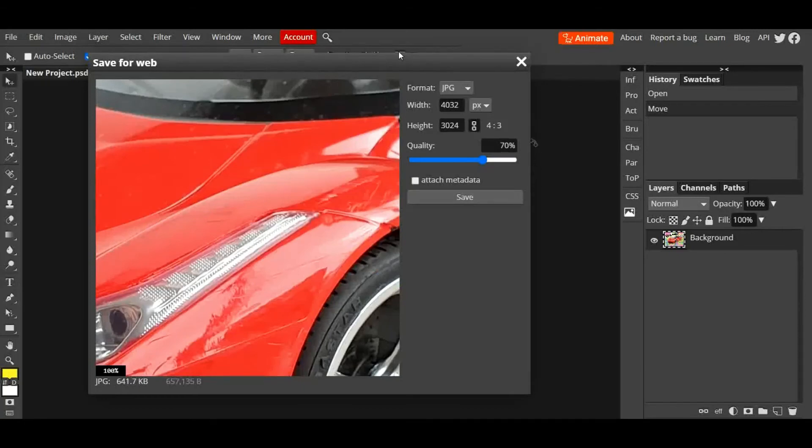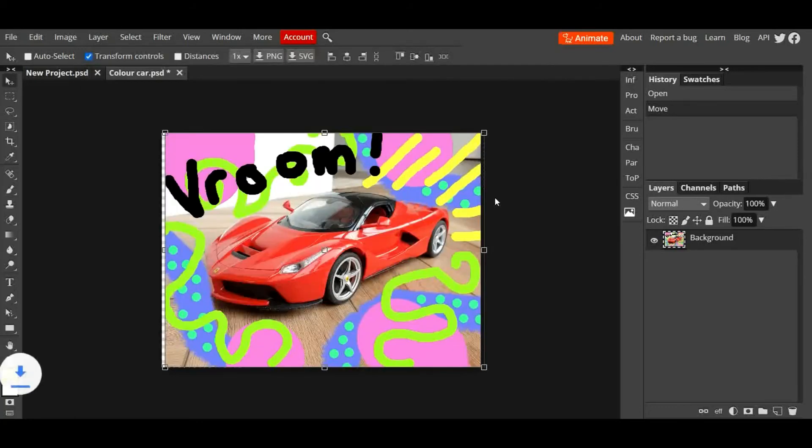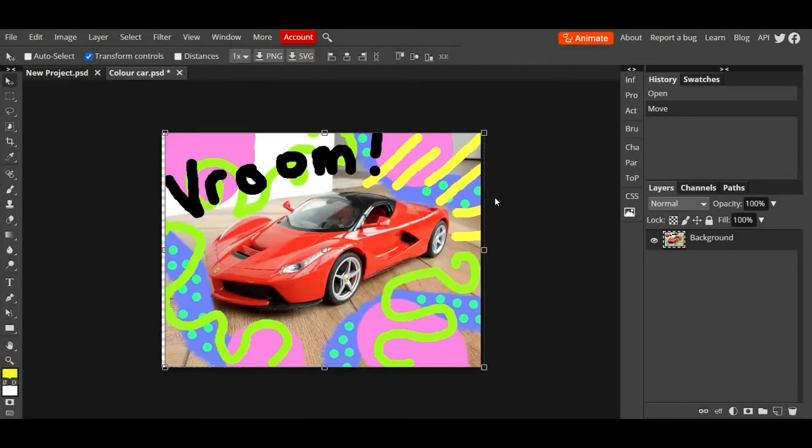You can tinker about with the settings in here, but for this basic tutorial you just need to click on Save, and then it saves it to your device. It's the JPEG that you will be sharing with your teachers.